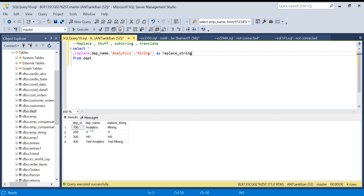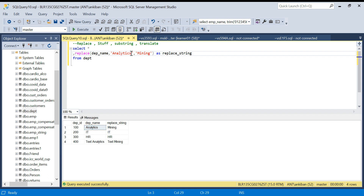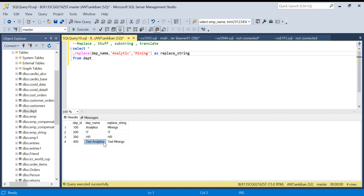What it does is replace 'Analytics' wherever it appears with 'Mining'. Wherever 'Analytics' is not present, the value stays as-is. It doesn't have to be a full word match — if you search for 'Analytic', it will replace just 'Analytic' with 'Mining' and the trailing 's' remains. So you can search for any substring and replace it with another word. That's REPLACE — quite simple, three arguments.